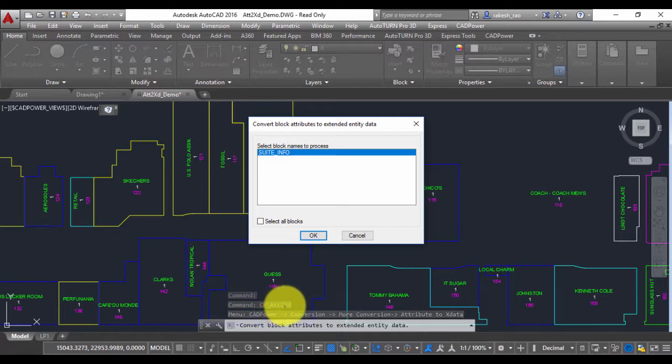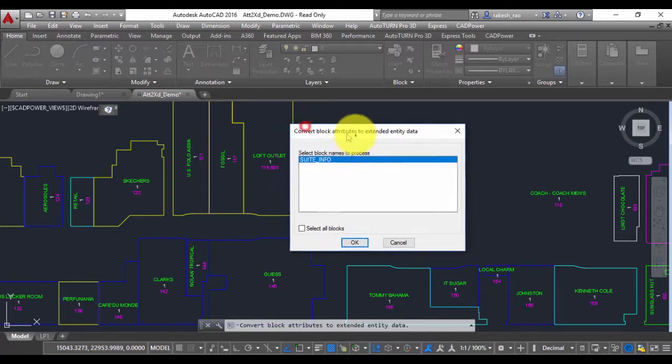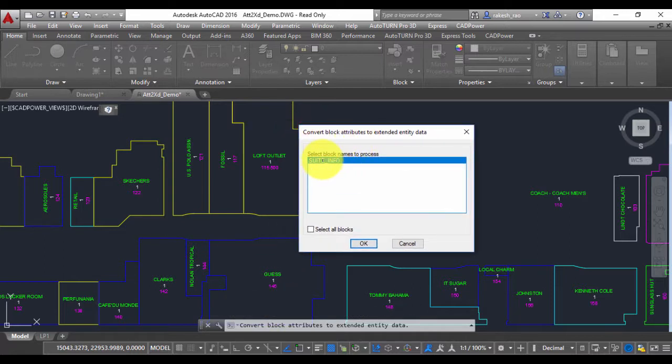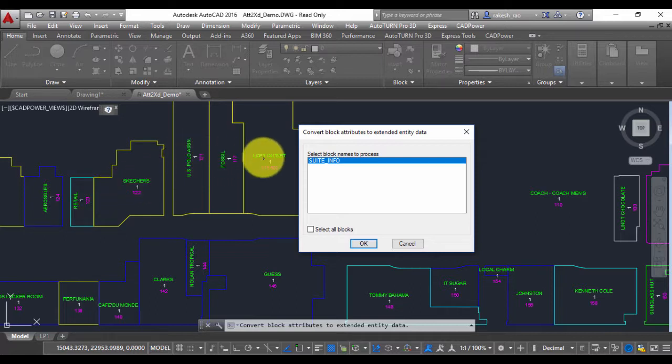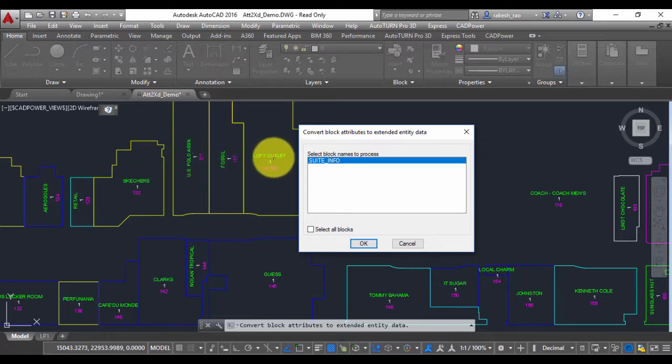The first prompt is select blocks to process. I have one block in this drawing called Sweet Info. You can see these shop names have five attributes and they are all blocks which are placed at the centroid of these shops.